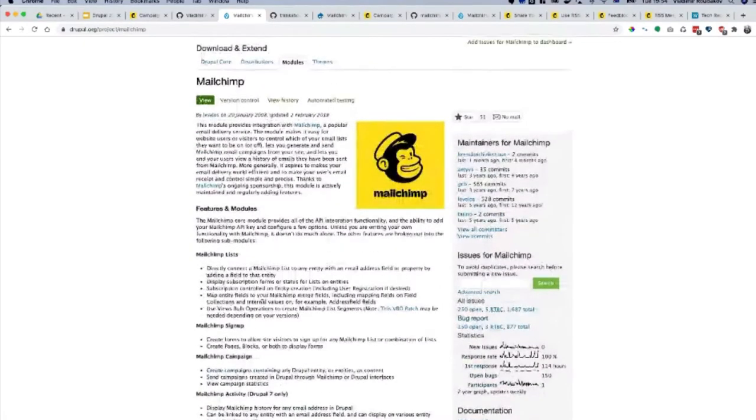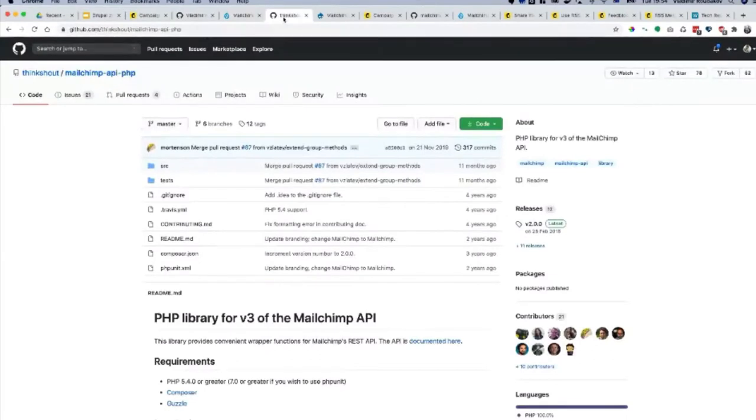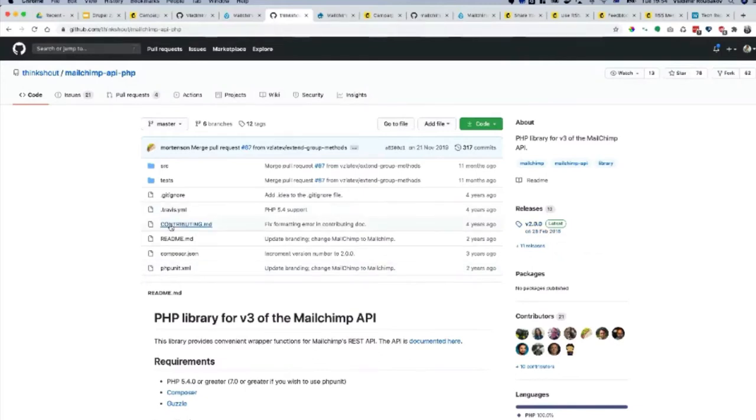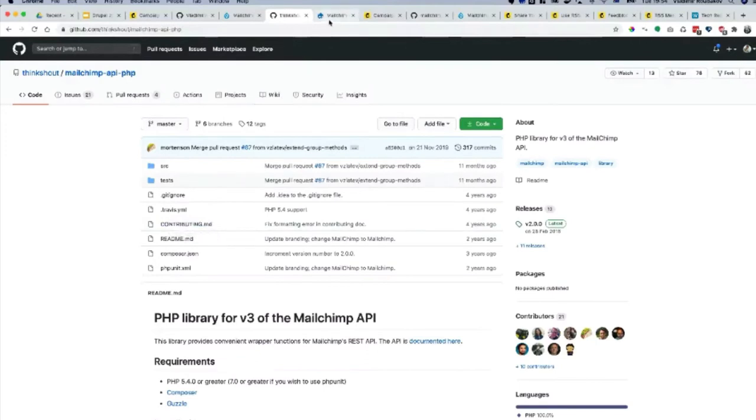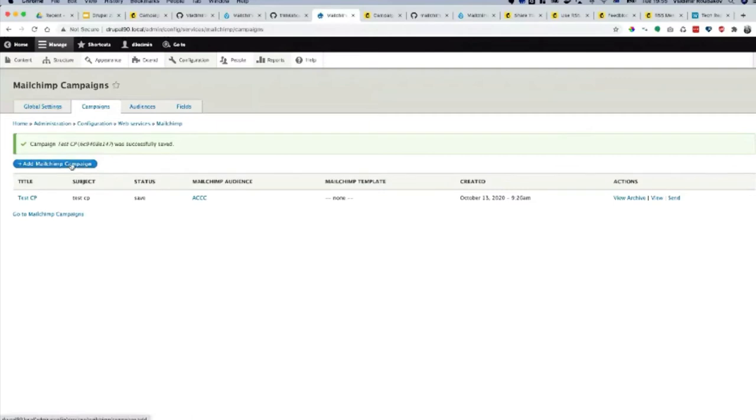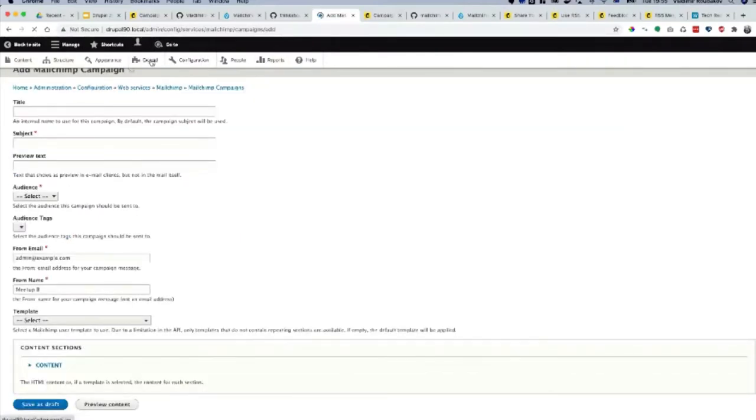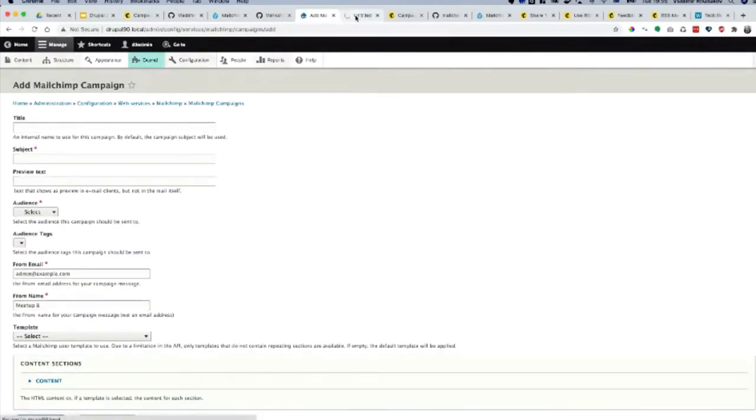MailChimp module for Drupal uses MailChimp API PHP library from ThinkShout. The last release was a couple of years ago, 2018, but it's still all working. There are a couple of patches I had when I installed the library. There are a few things that need to be ironed out. I raised a couple of issues but there is no communication. If anyone wants to contribute, feel free to ping me. When we enable the module, there is a whole module suite that comes with the original MailChimp.